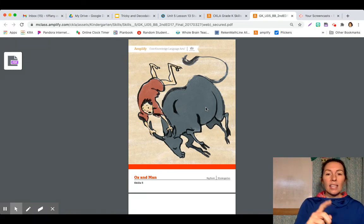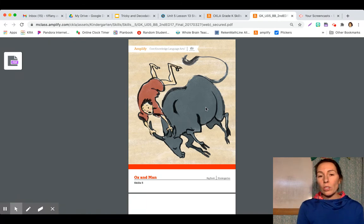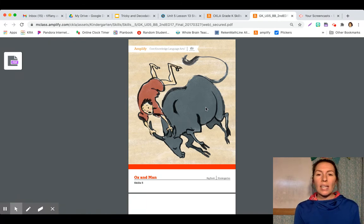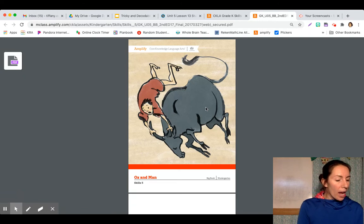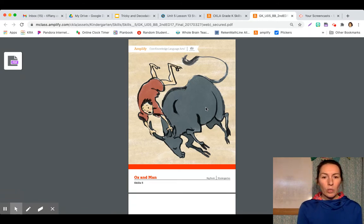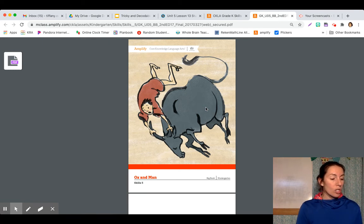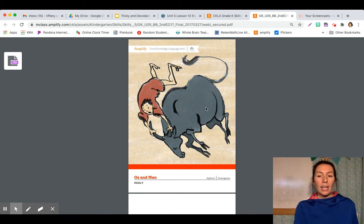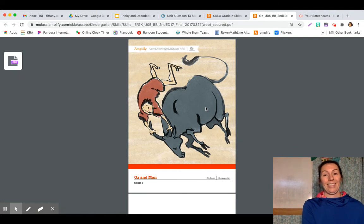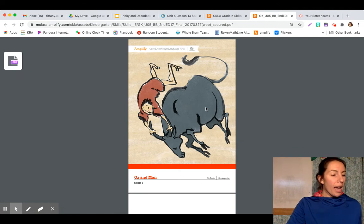And this man is trying to ride an ox. So why don't you pause the video a minute and tell somebody at your house what you think is going to happen just by looking at the picture here.